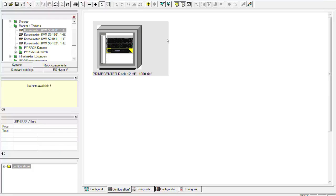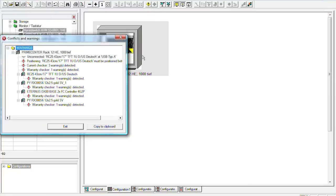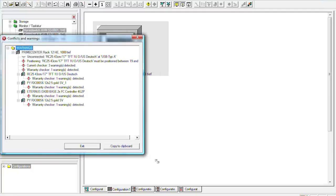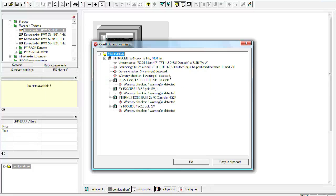But we still should see whether we have configured everything because you can always forget something for example. And then we now check all. So it says now that we still have some warnings. So for example in the rack, our rack console should be positioned between slot number 19 and 25. This can be a bit difficult in a 12 height units rack unit. So I would say we just leave it where it is now. But we still have some other warnings for example.